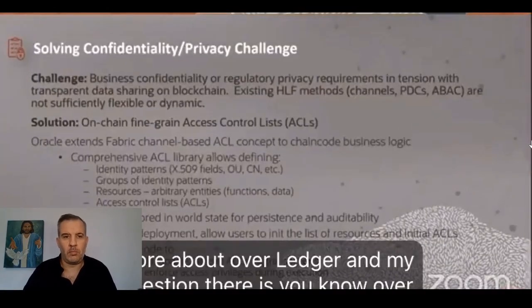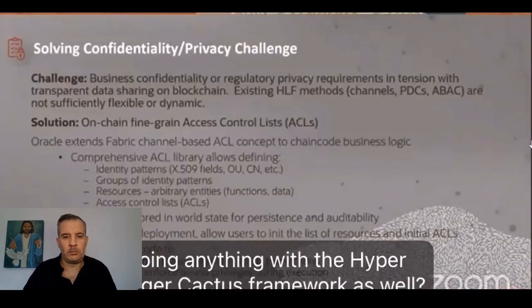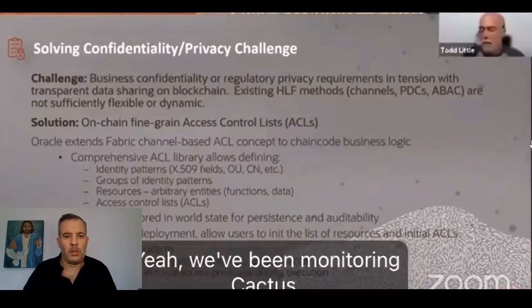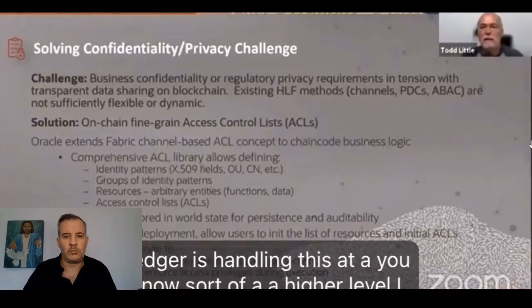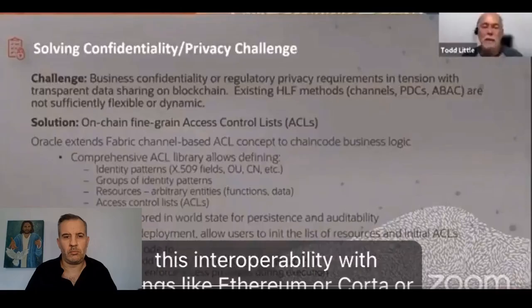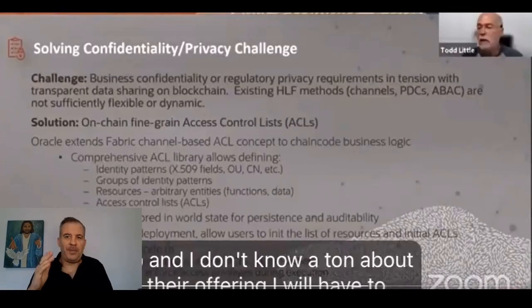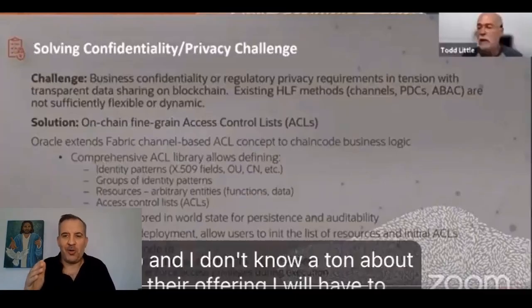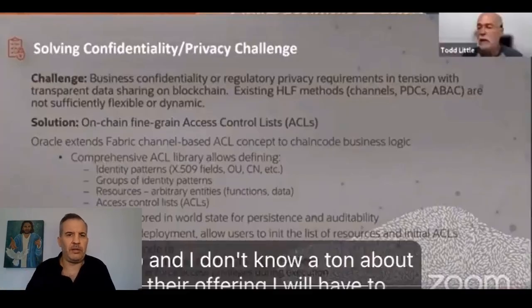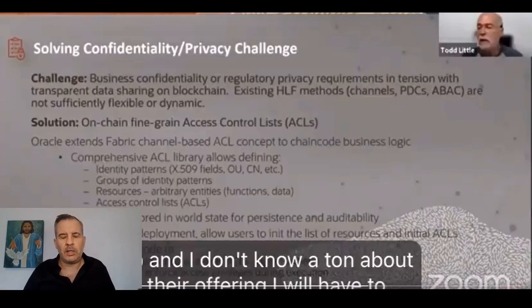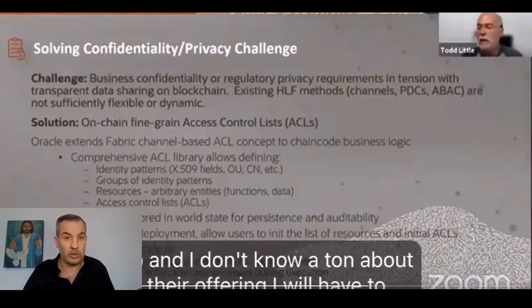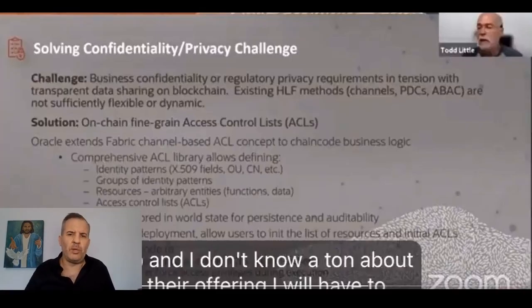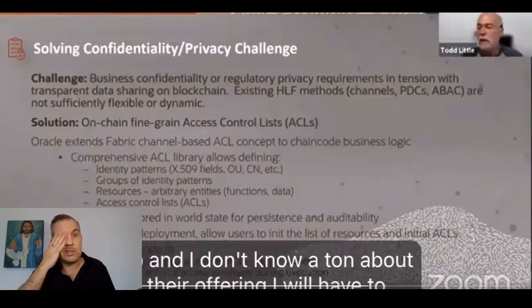There was a question about explaining more about Overledger. My question there is, Overledger is blockchain interoperability, and are you doing anything with the Hyperledger Cactus framework as well? Yeah, we've been monitoring Cactus. We've not been doing anything with it at the moment. Overledger is handling this at a lot higher level and we're relying upon them to provide this interoperability with things like Ethereum or Corda or the like. Imagine this guy is the top technology guy at Oracle, which is one of the biggest companies in the world, and he's saying in regards to the interoperability that we need for all the blockchain solutions, Quant Overledger is handling that.